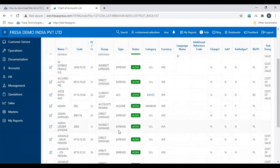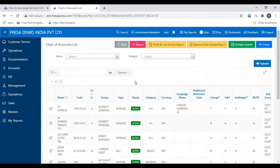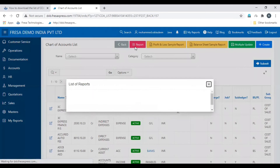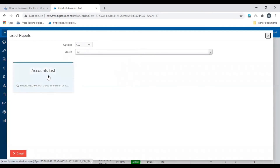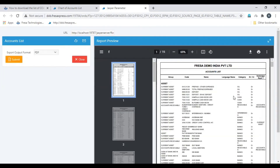Here are the list of COAs. To download in PDF format, click the Report option, then select Account List. To print the list of COA, click the print icon. To download the list of COA, click the download icon. This is how to download the list of COA in PDF format. Thanks for watching.